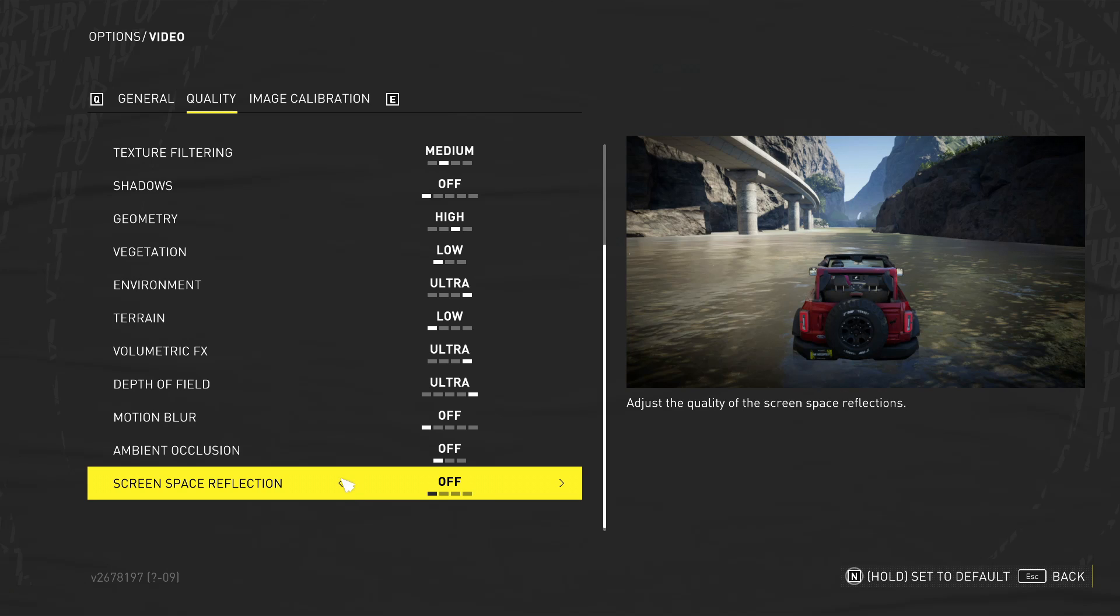Now, once you've changed all that, go ahead and jump into the game and see how much of an FPS increase you've had. If you don't know how to display an FPS counter, then I will pop a link in the description below on how you can do that. But that's the settings that we're looking for. Of course, environment and stuff, you'll probably, you might not have all that on ultra, you might have it on high or medium.